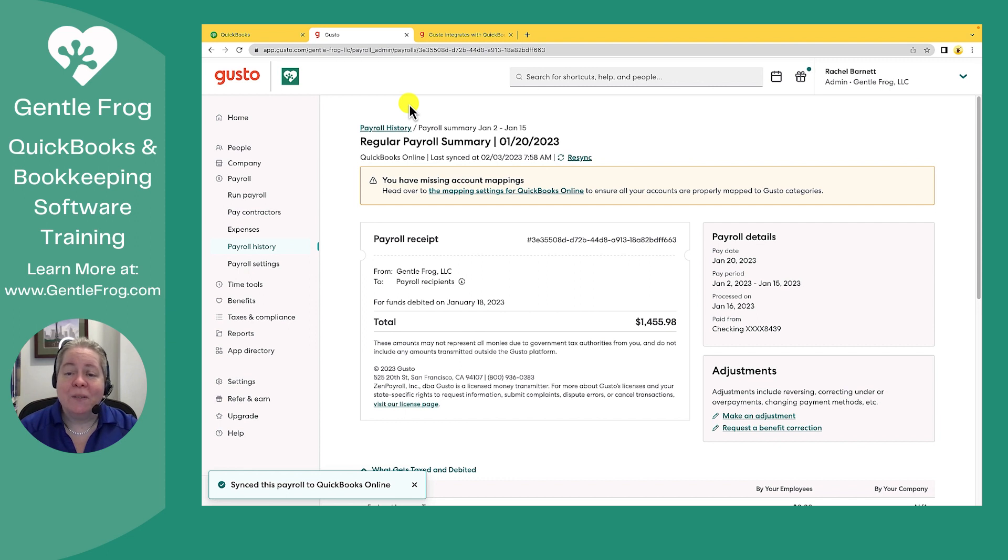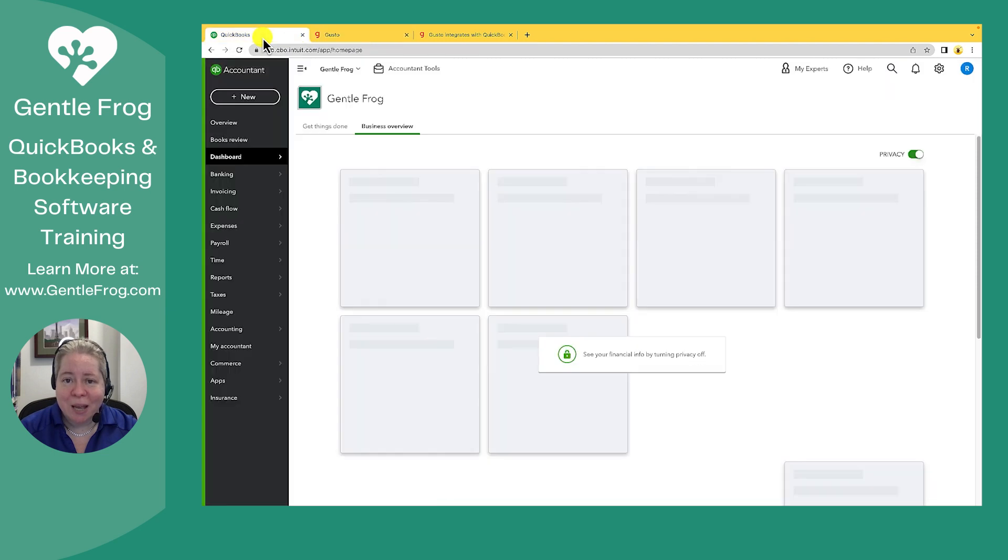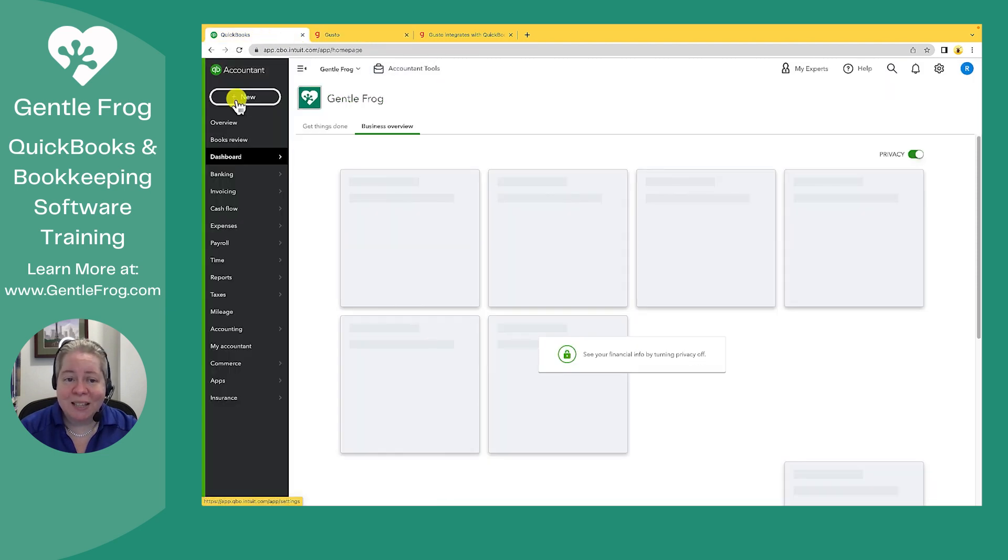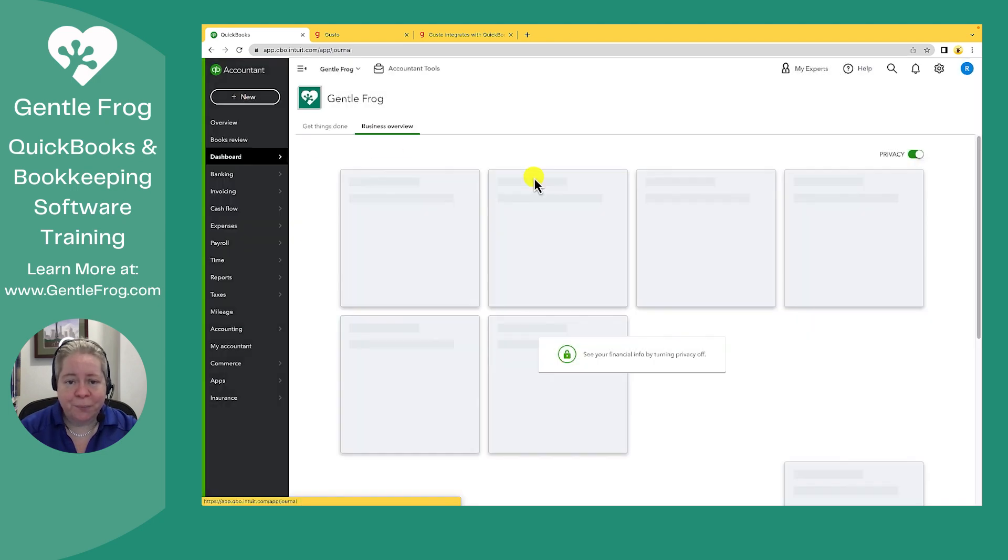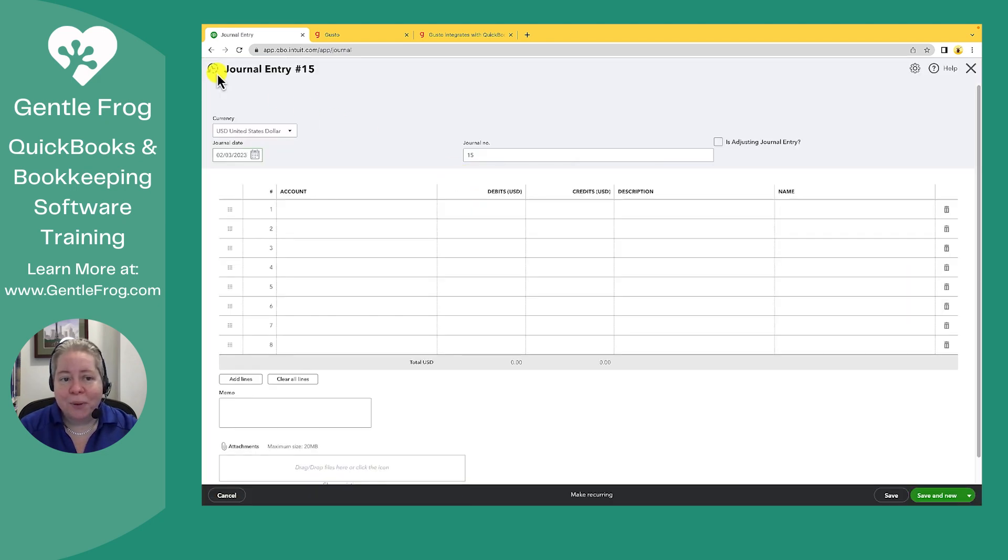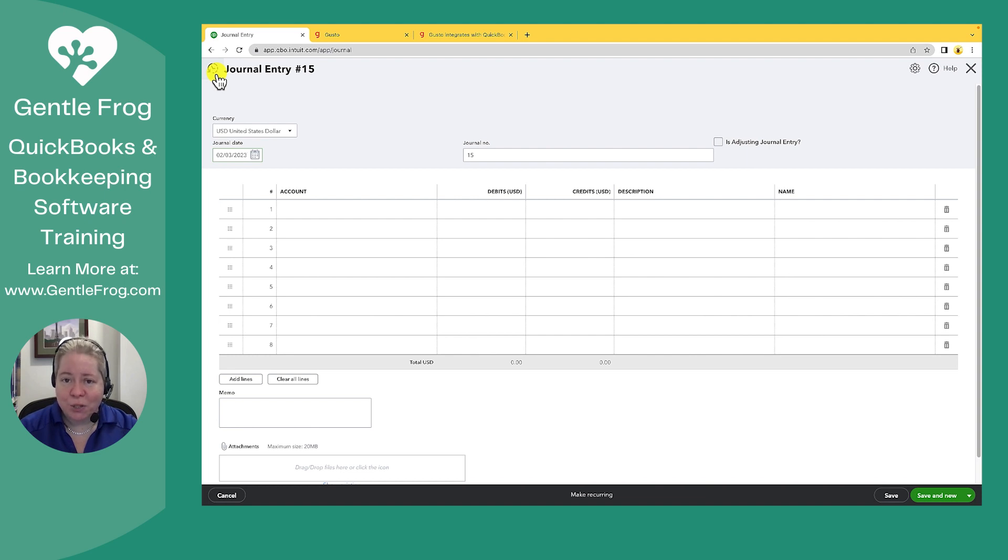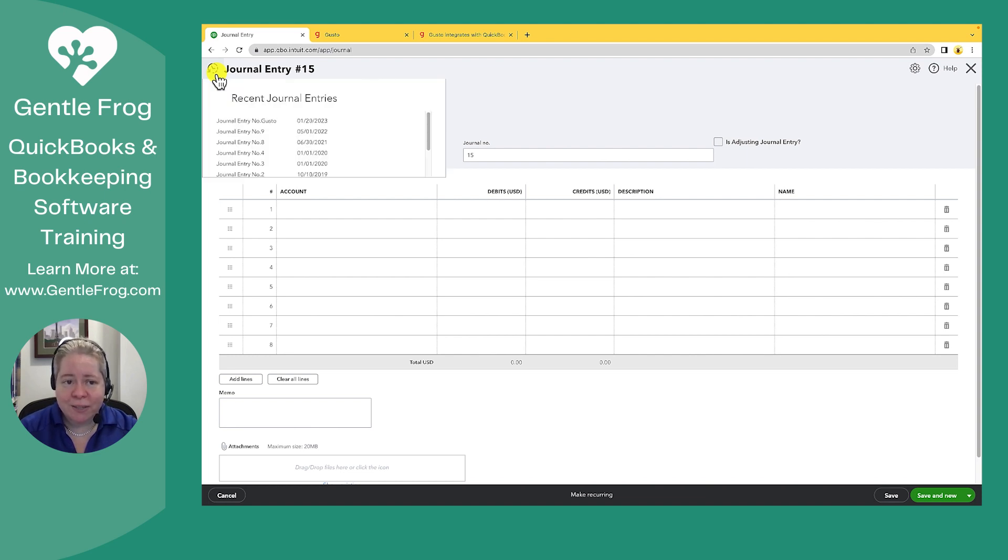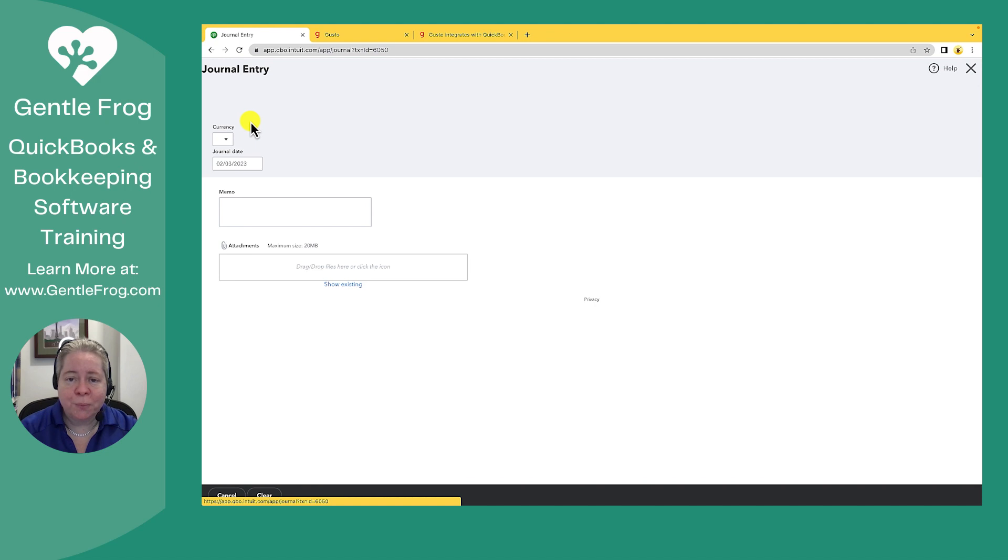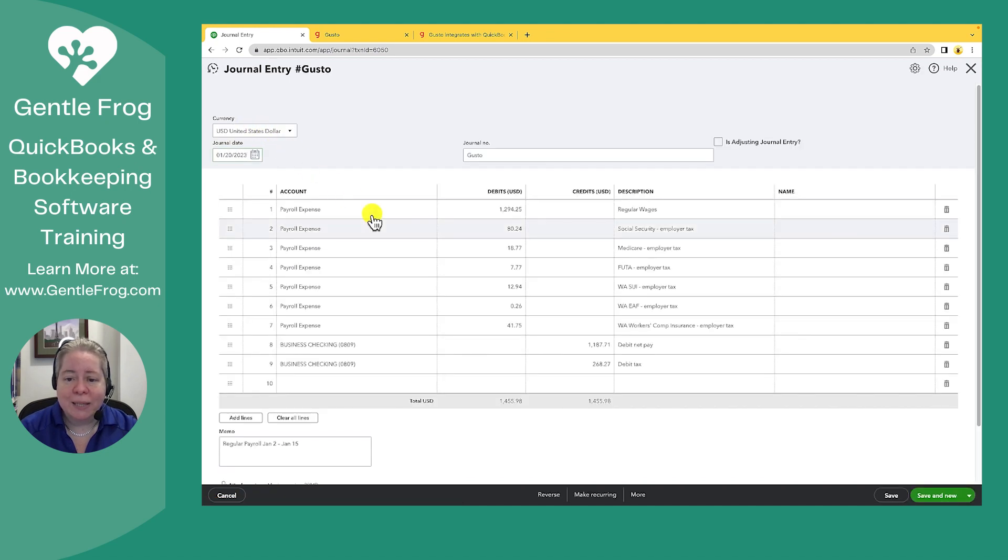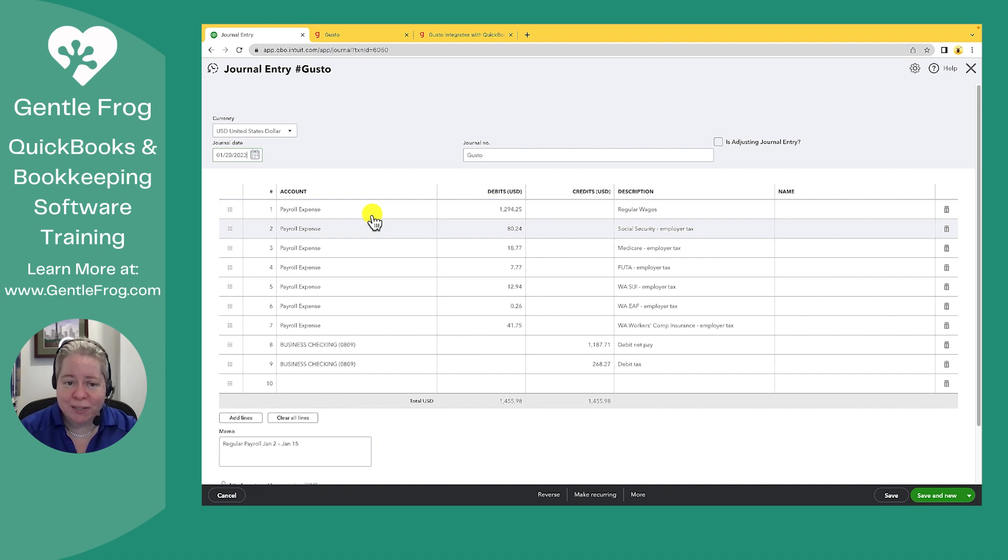From here, if I want to verify that my payroll synced correctly, I can go over to my QuickBooks Online tab that I had opened previously. I can go to the left-hand side and click on plus new. I can click on journal entry. In the upper left-hand corner, I can click on the clock next to the word journal entry. It'll show me my historical entries. I see one called journal entry number gusto. I can click on journal entry number gusto. And now I can see the journal entry that gusto has sent over using the accounts that I had previously selected.